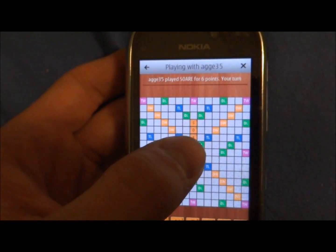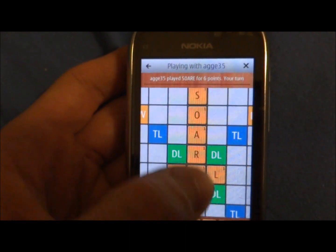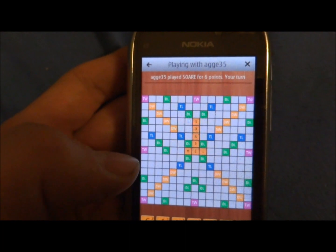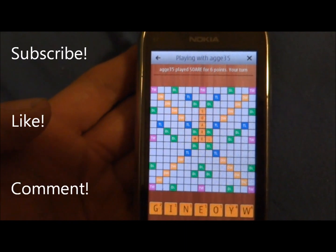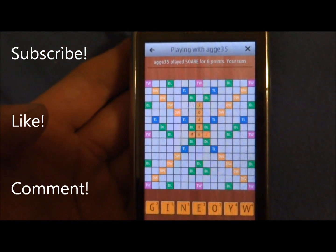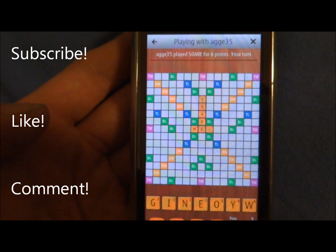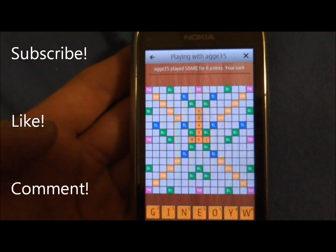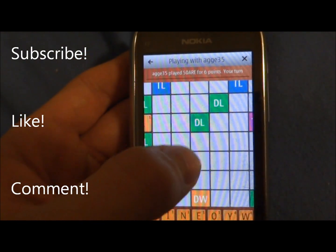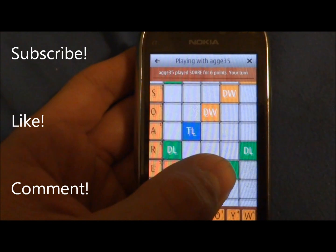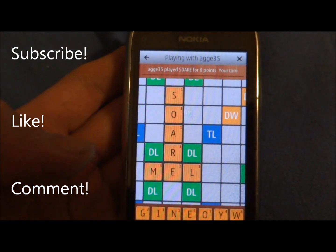It's in a beta phase so there are a few things that need to improve, but otherwise it's a really good game. I recommend it — go and download it, it's free on the Ovi Store. I'll put a link down below. It's a really great game, I really recommend it. Thanks for watching.